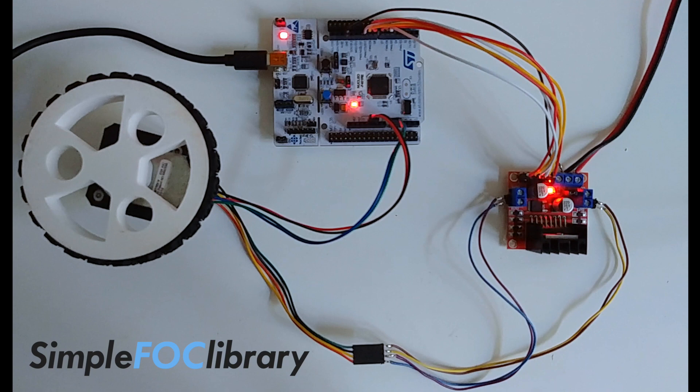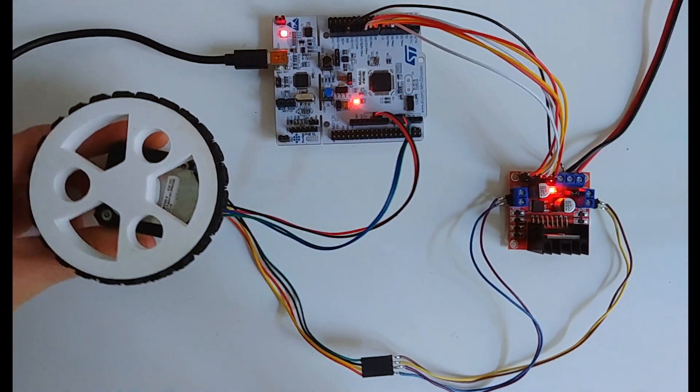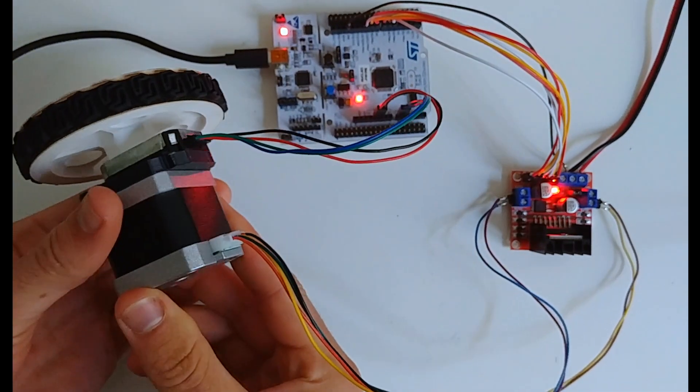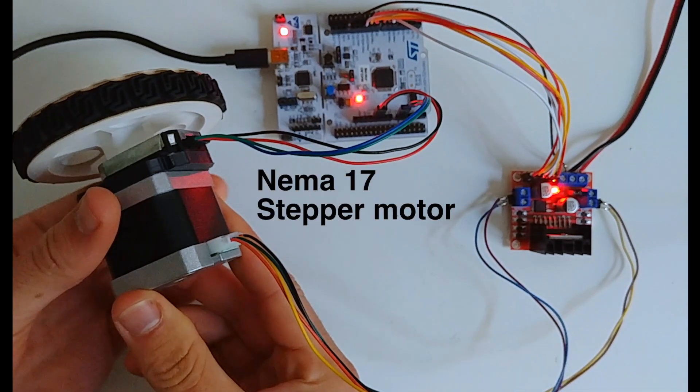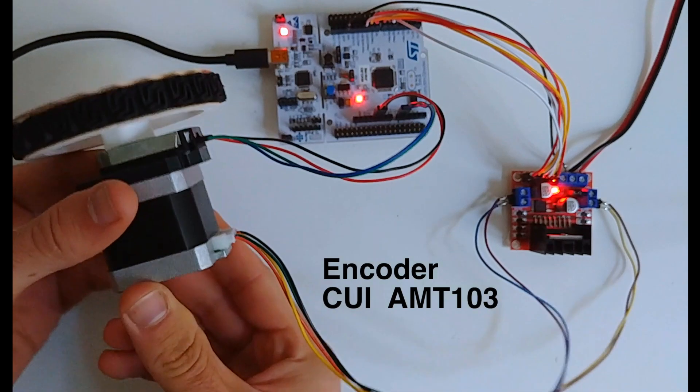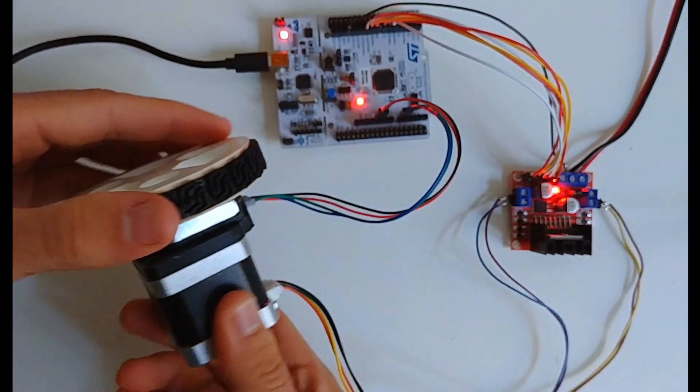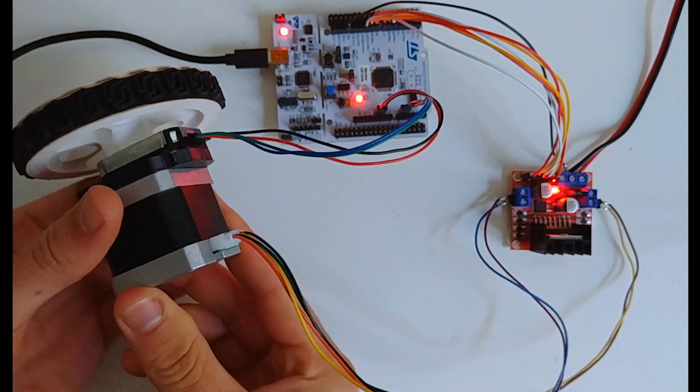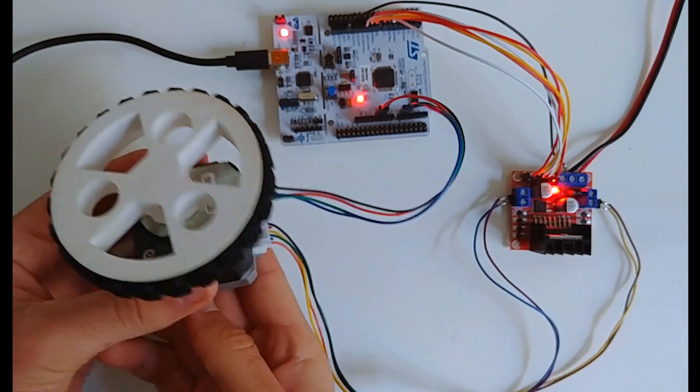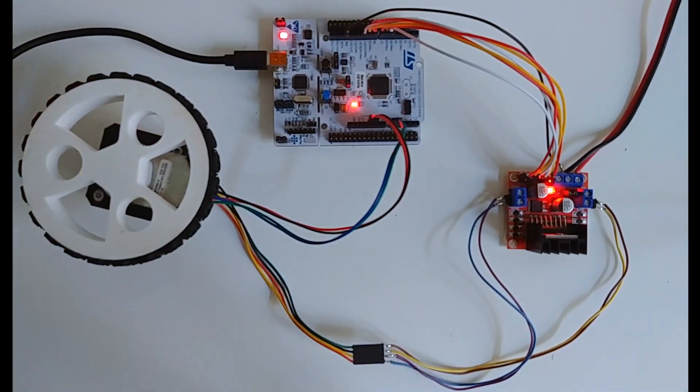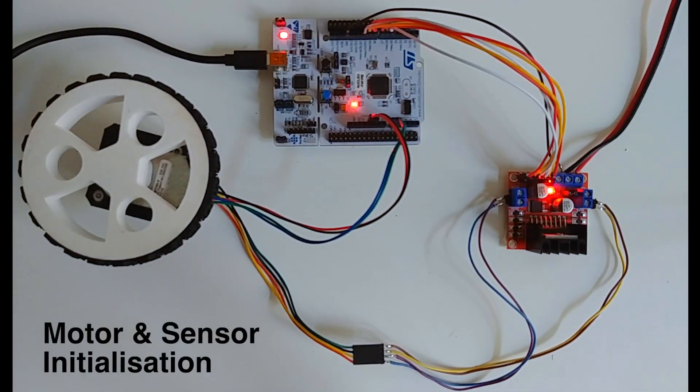The setup for this video consists of L298 stepper driver, STM32 nuclear board, the most standard stepper motor NEMA17, and as a sensor AMT-103 capacitive encoder. And I've attached this 3D printed wheel to the output shaft to make the results a bit more visible.